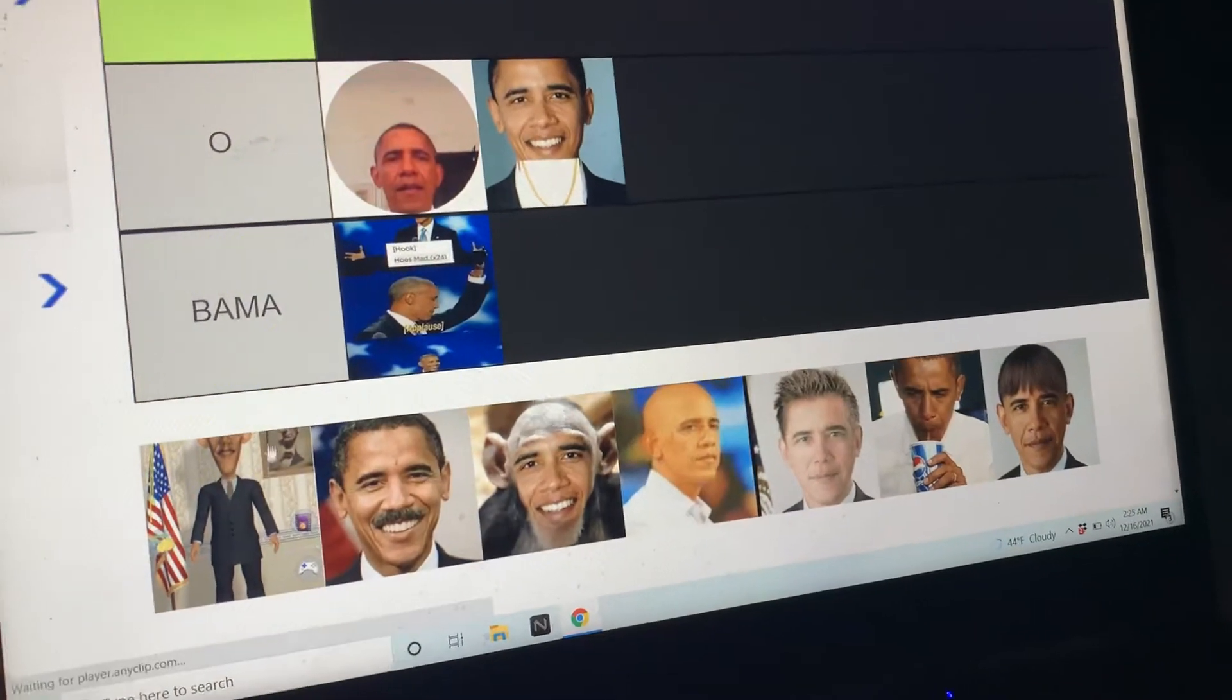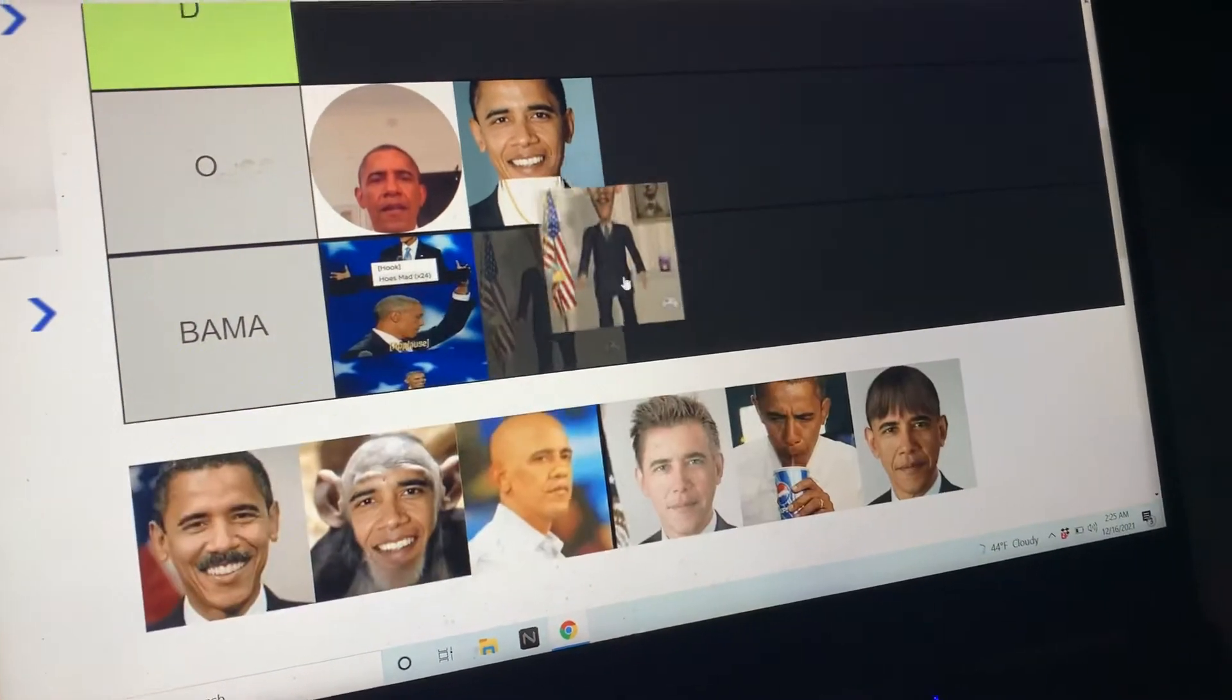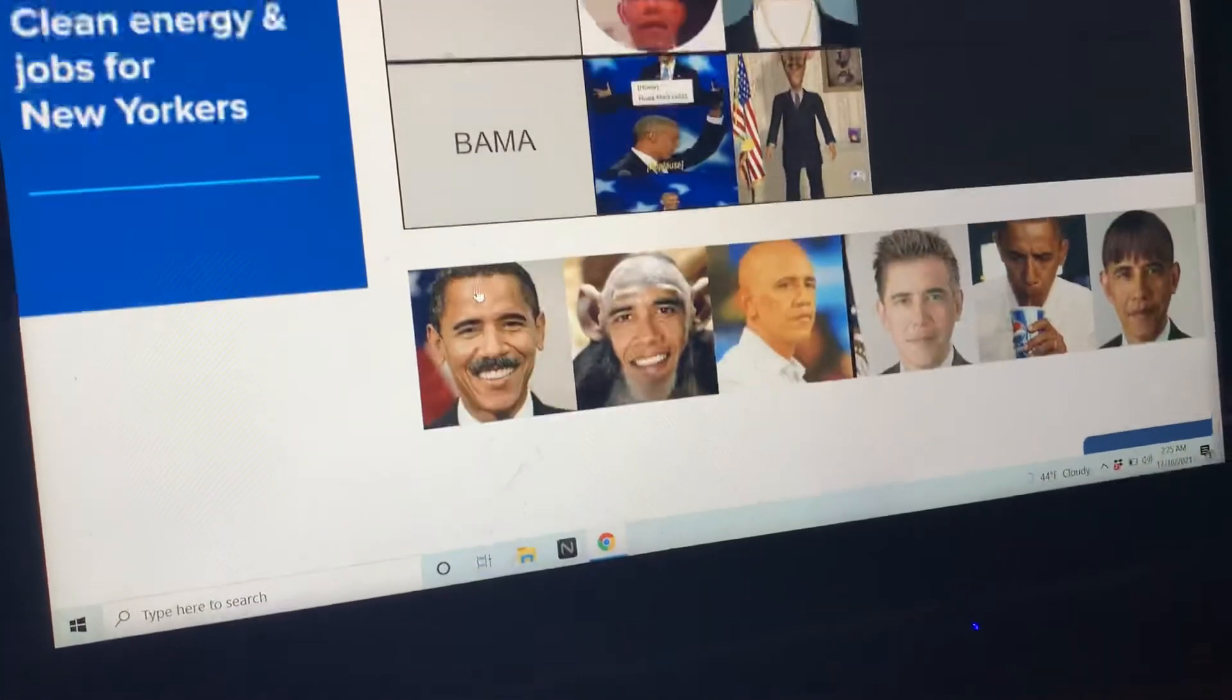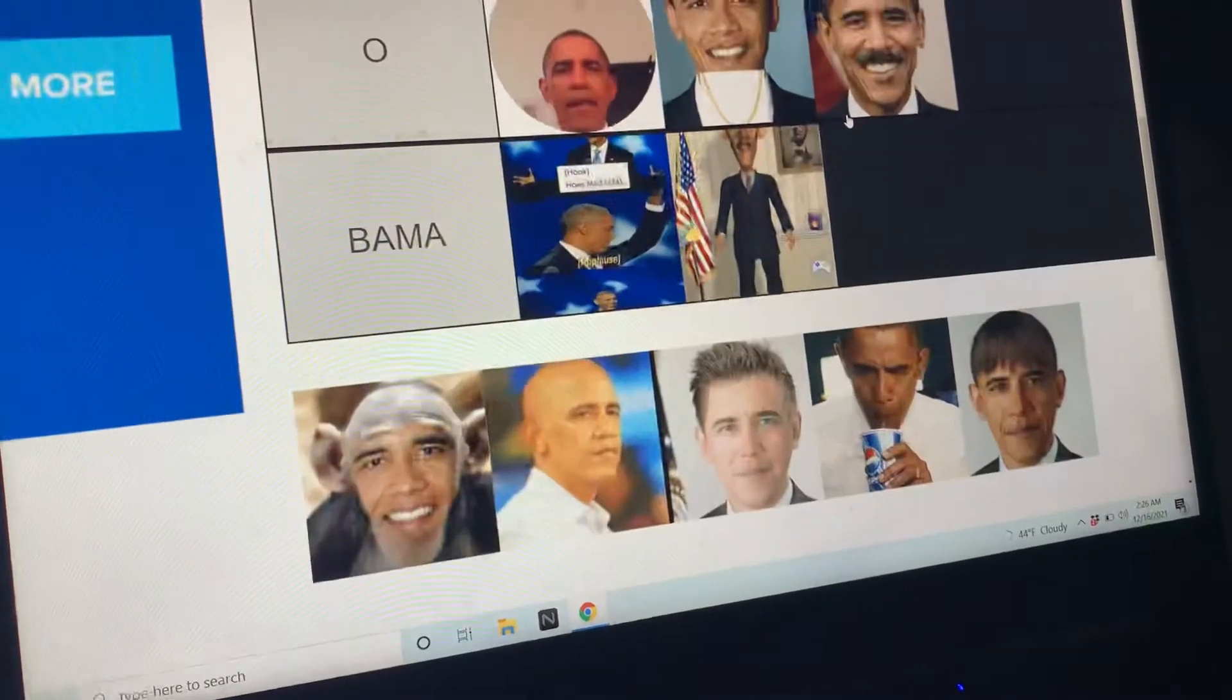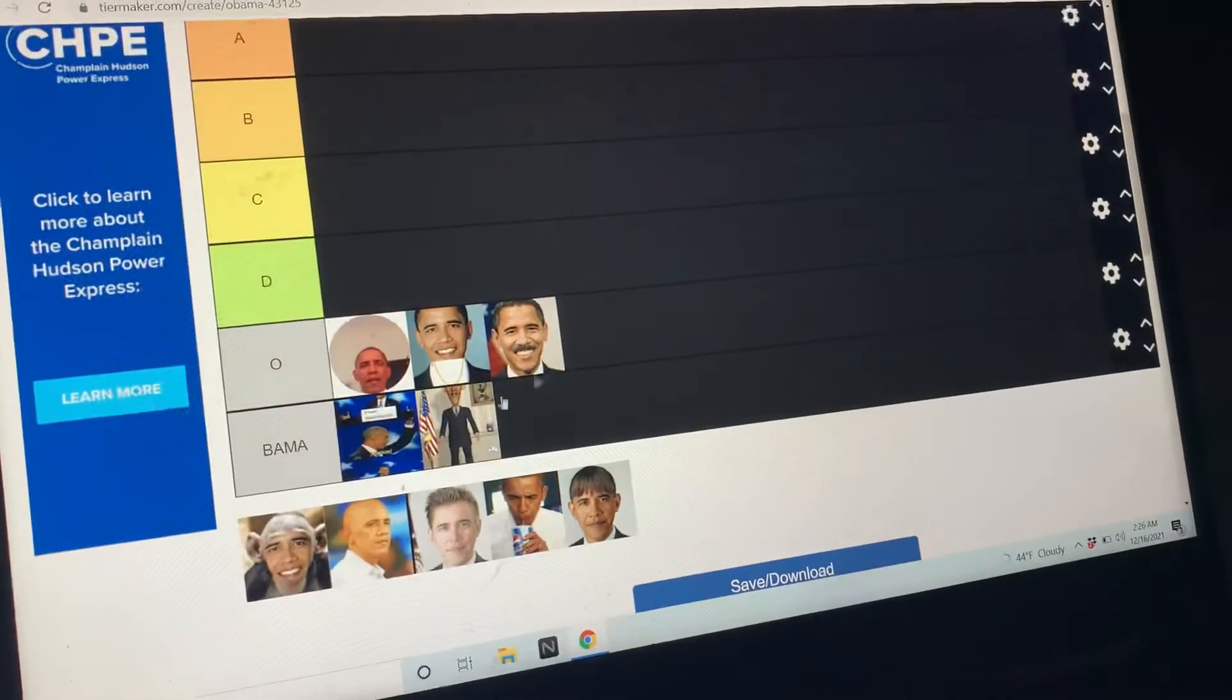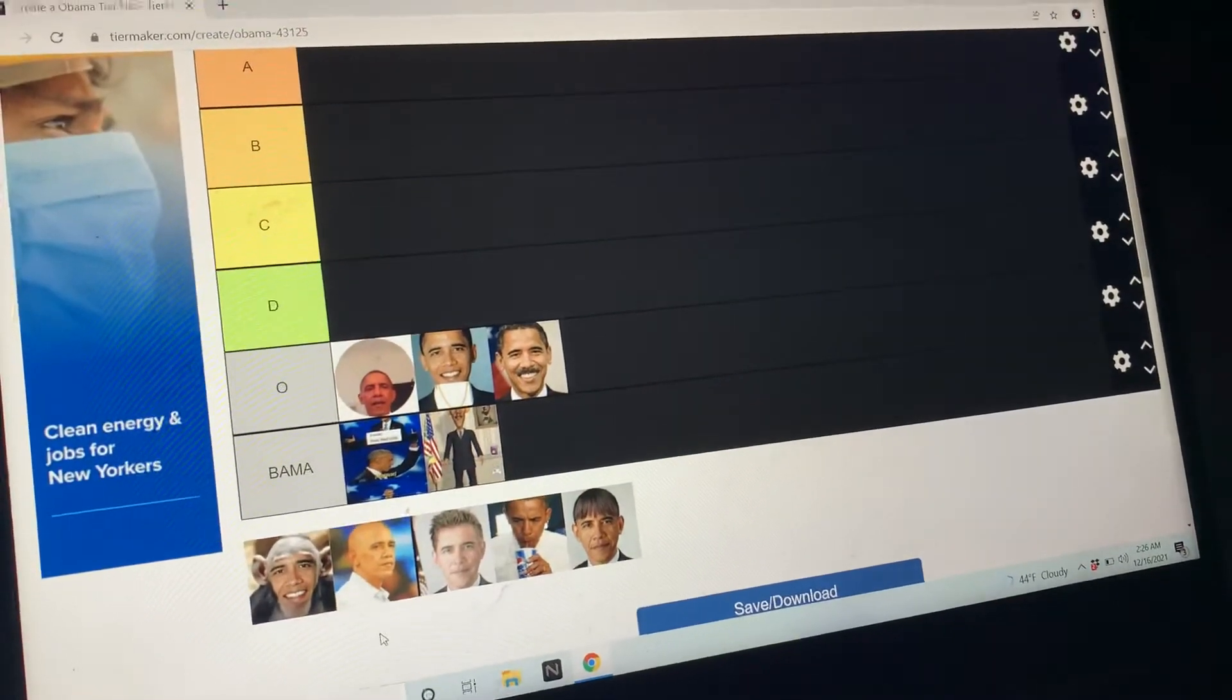Now we got this. Now this would be better if it showed the full face, but it doesn't, so it goes in Obama. We got Obama mustache now. I'm gonna put that in O.